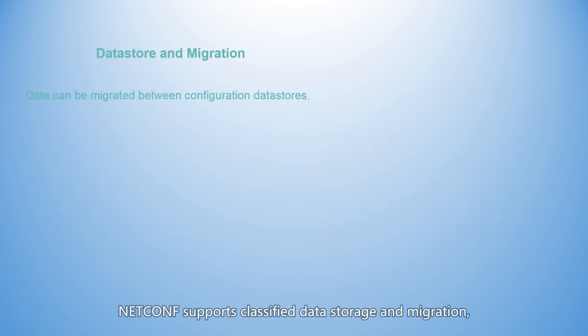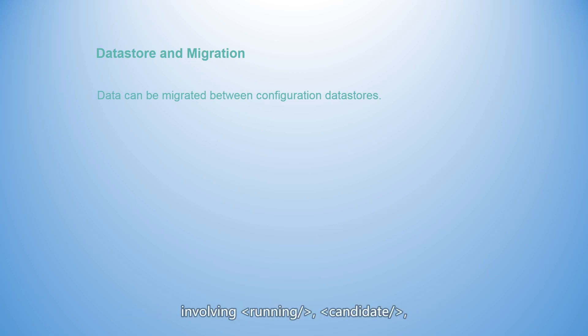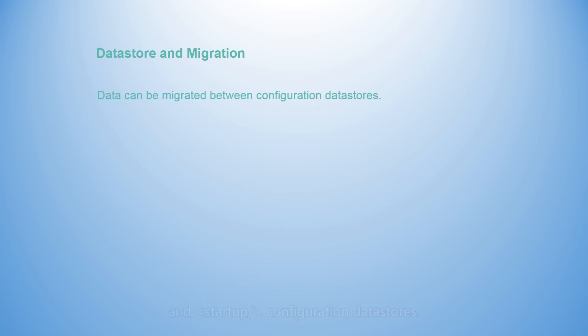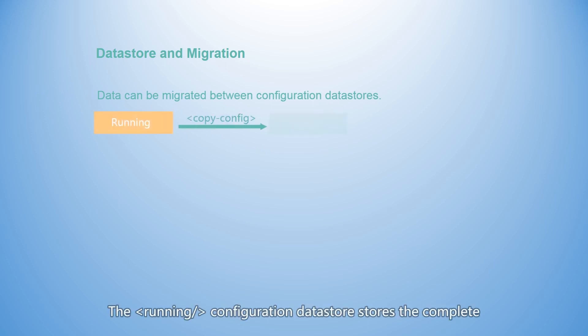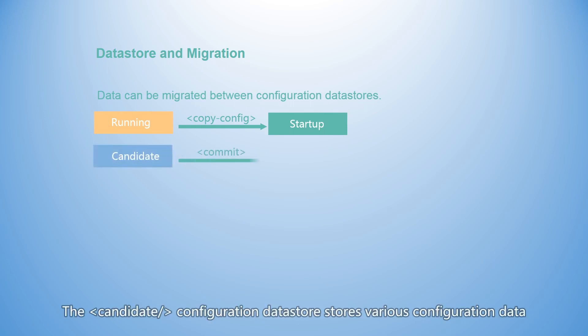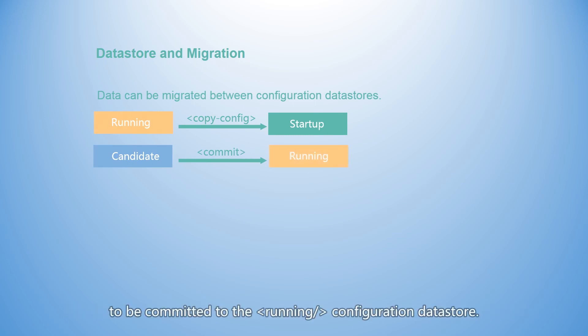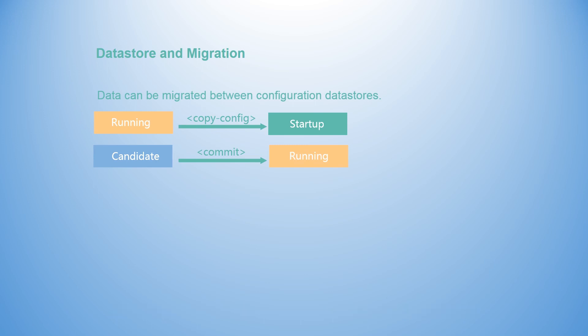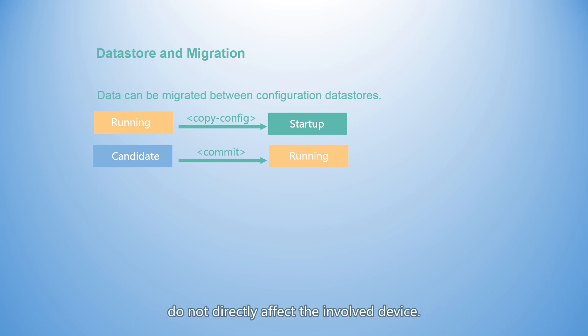NetConf supports classified data storage and migration, involving running, candidate, and startup configuration data stores. The running configuration data store stores the complete set of active configurations of a network device. The candidate configuration data store stores various configuration data to be committed to the running configuration data store. Changes in the candidate configuration data store do not directly affect the involved device.